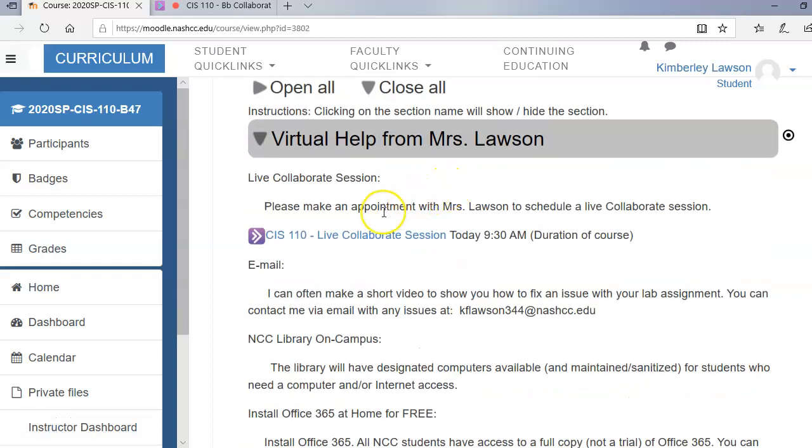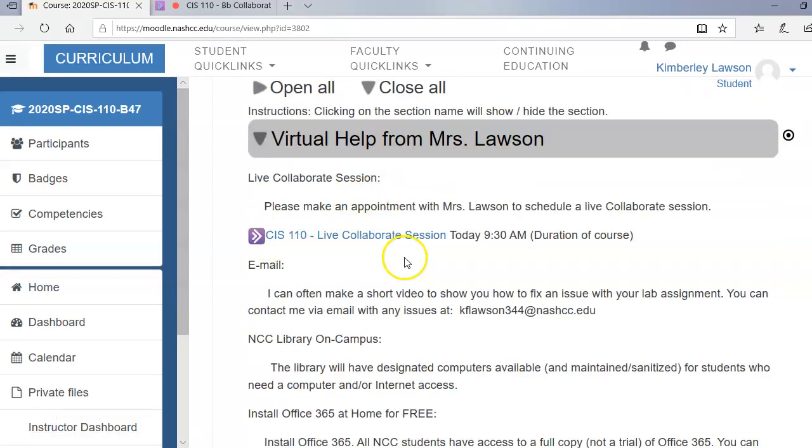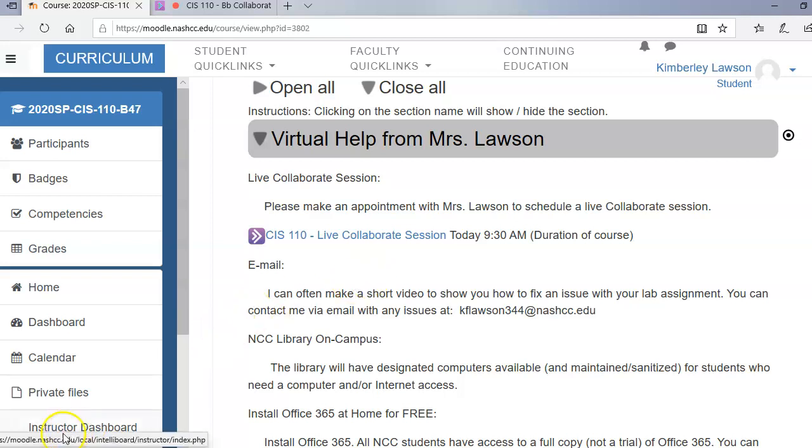I think that I think that does it for today. This was just a short video to show you how to access the live sessions. So I will see most of you on Monday. I'll see a few of you on Wednesday. If you have any questions, be sure to get in contact with me. Thanks.